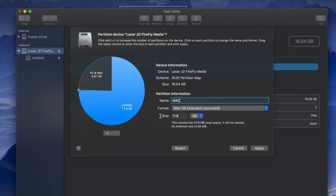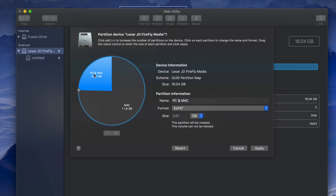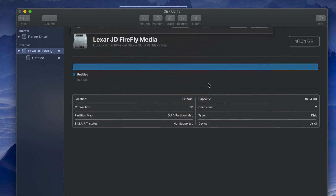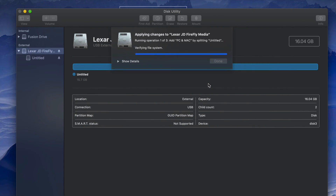The other partition I'll name 'Mac' because documents placed there won't be readable by a PC. However, documents placed in the first partition will be readable by both Mac and PC. Some of you may want to do that — I want to show you this option because it's pretty cool.